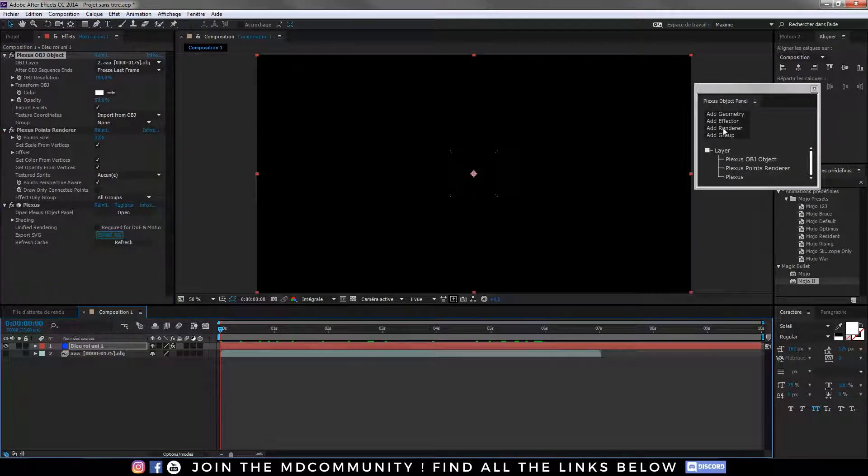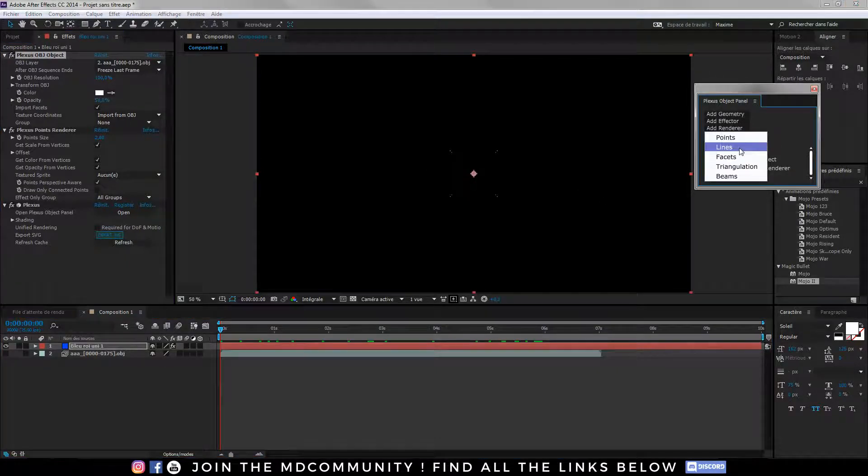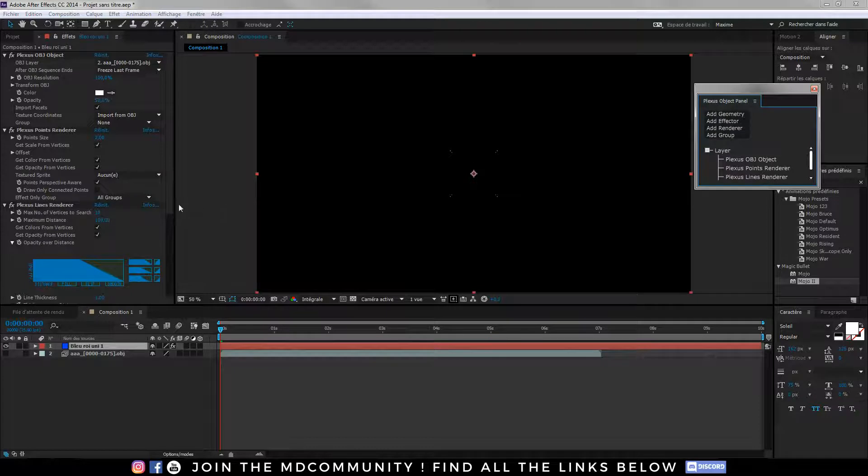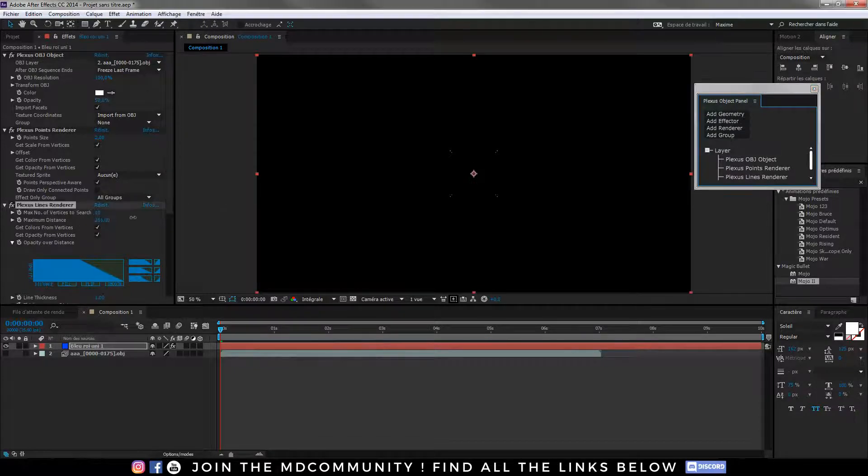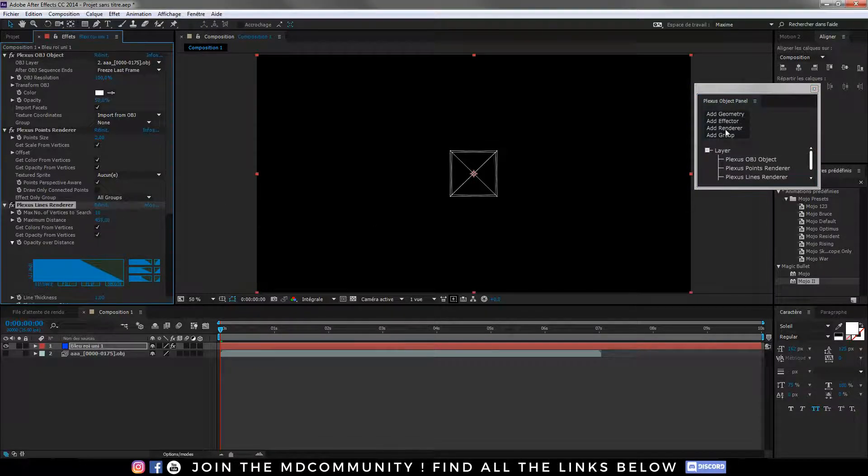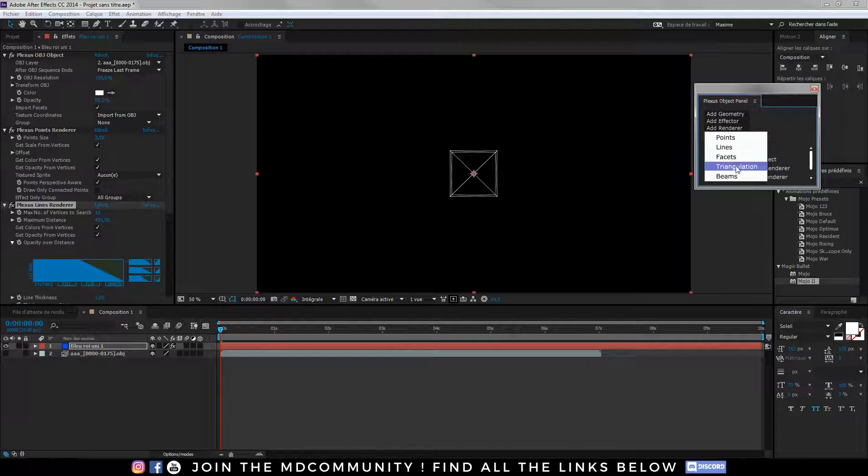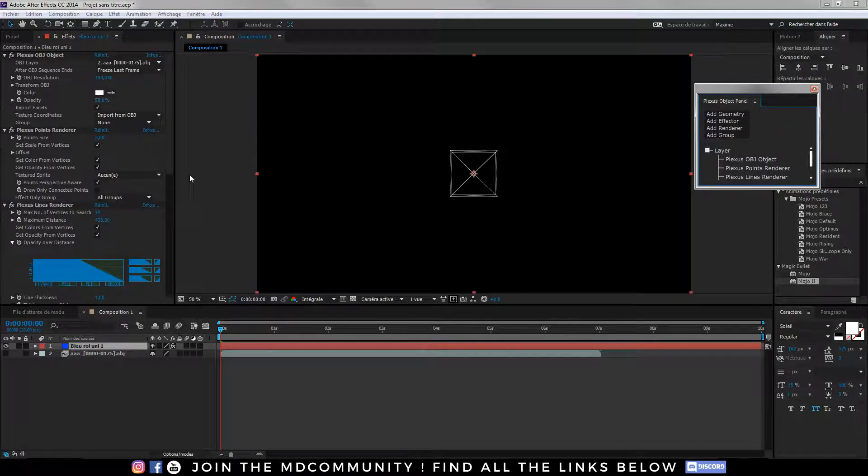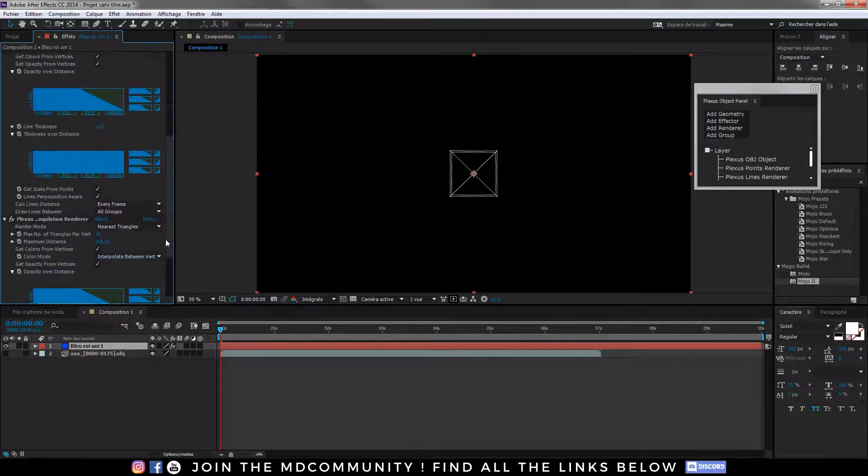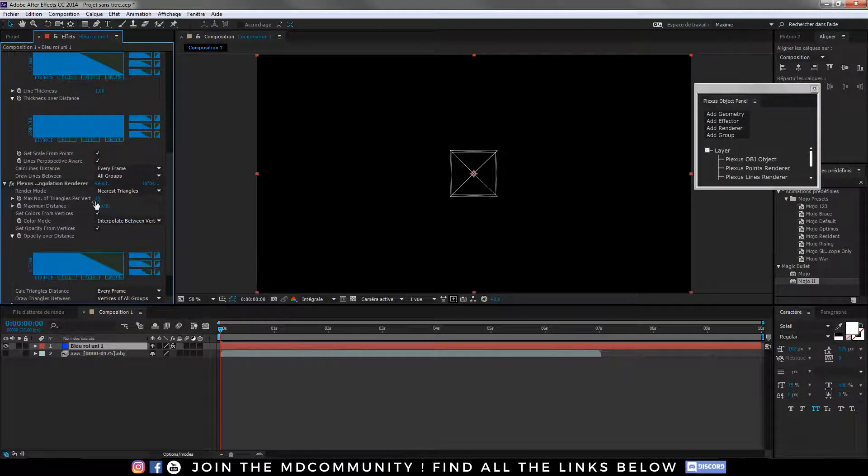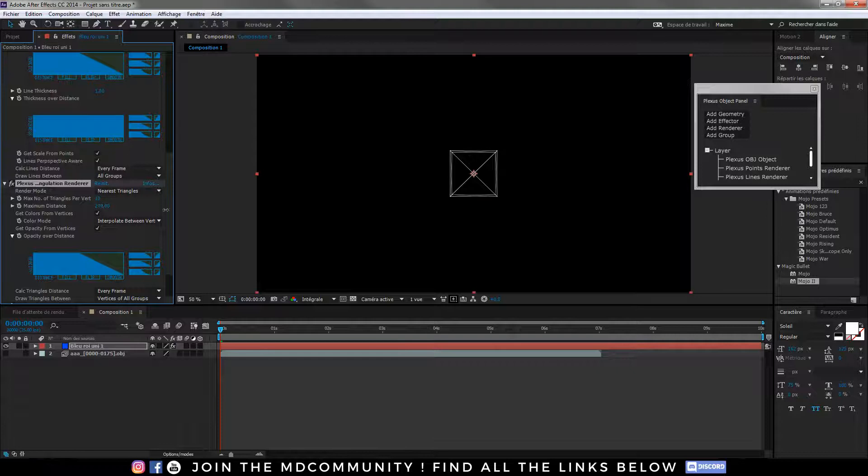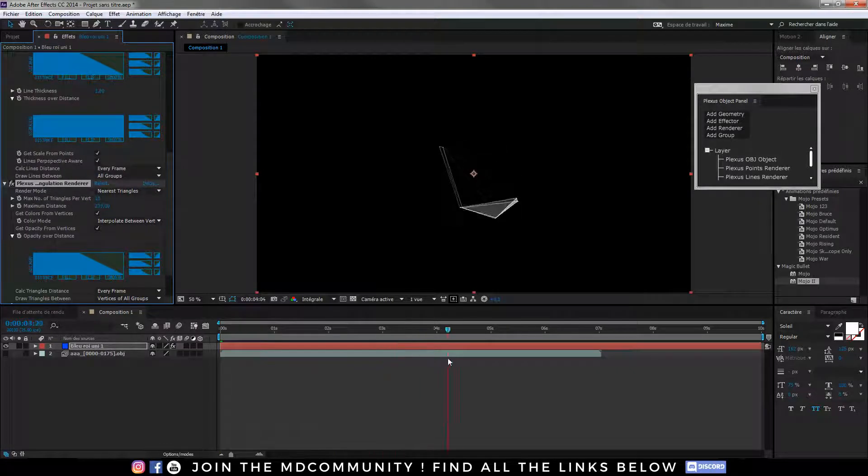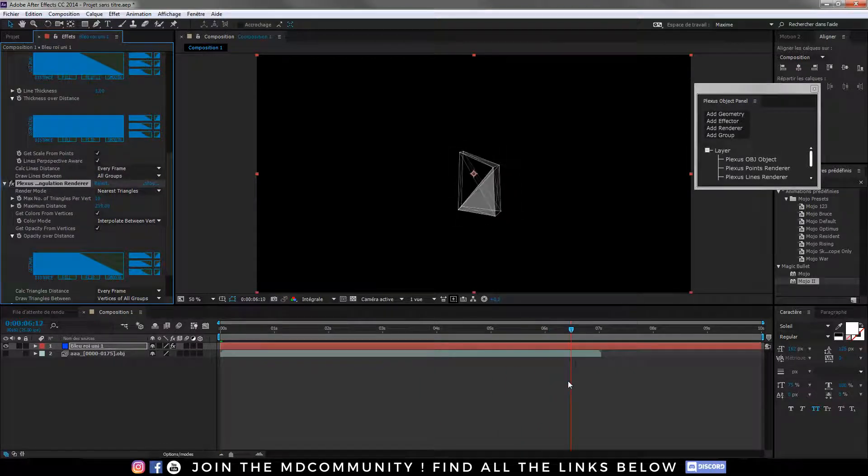Let's add a line renderer. Increase the distance. Let's add triangulation. Let's increase the distance a bit to have this kind of nice animation.